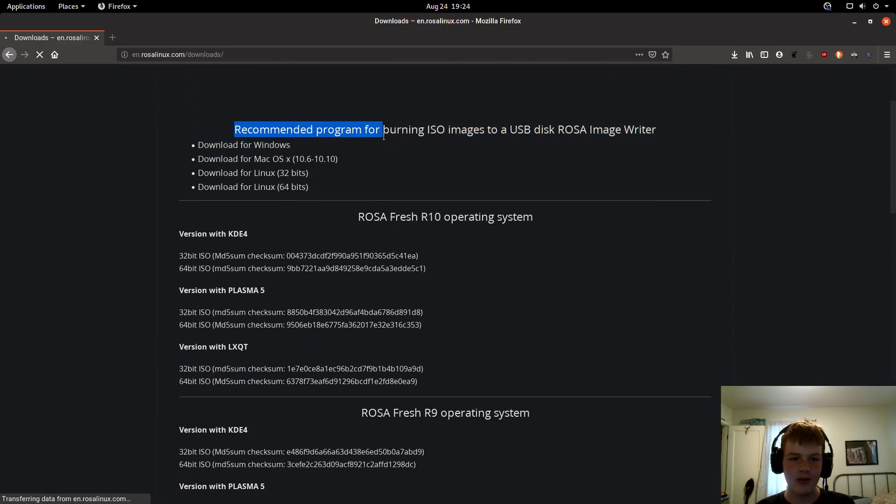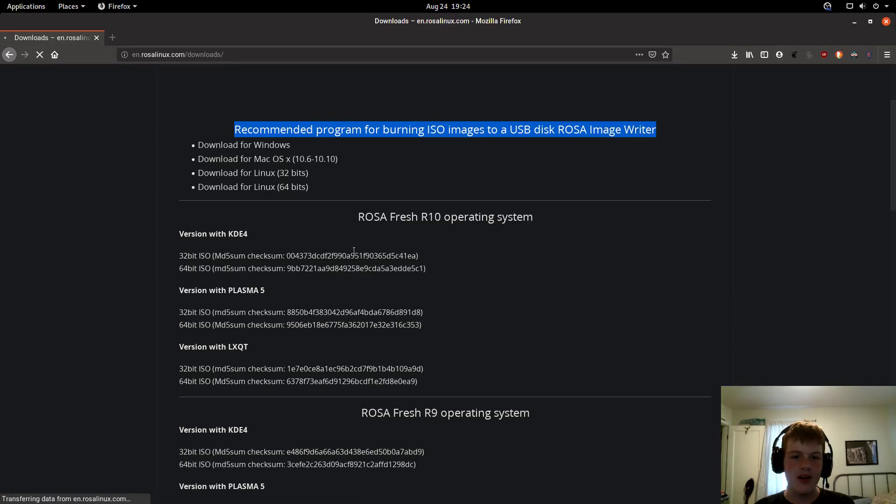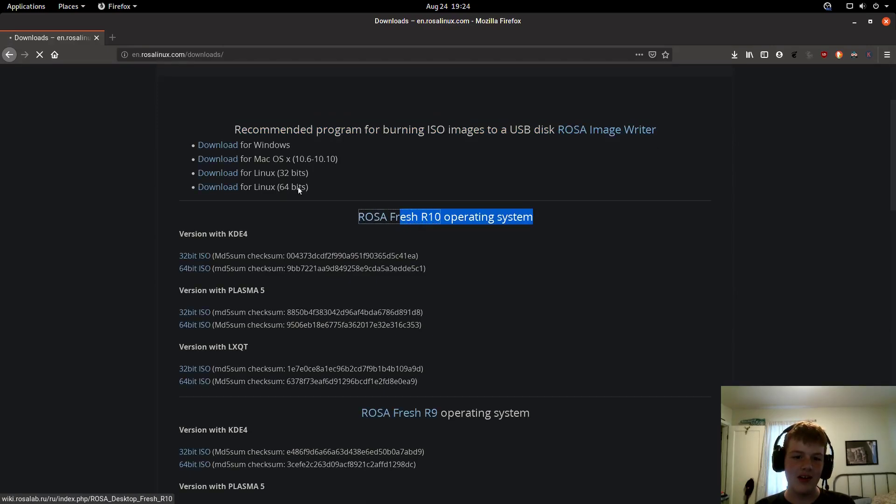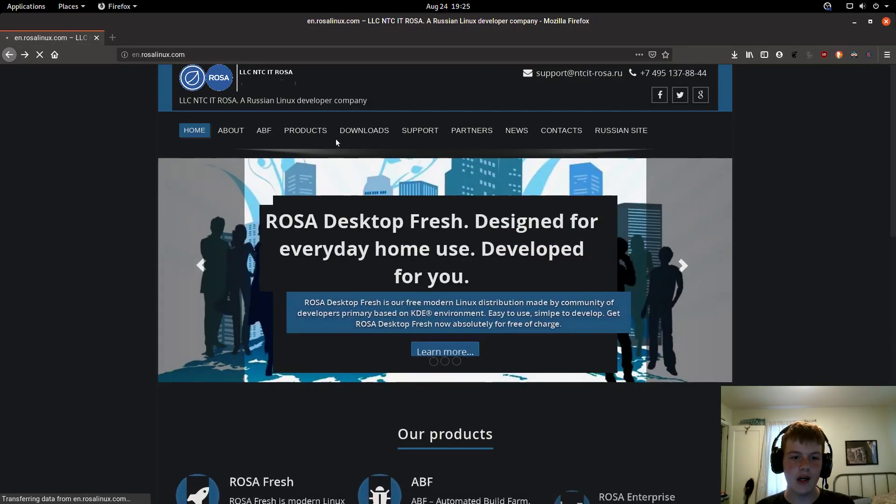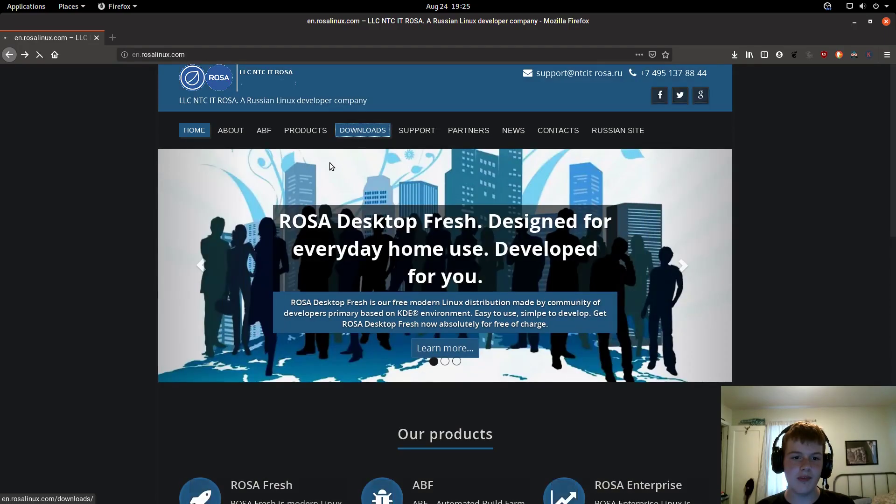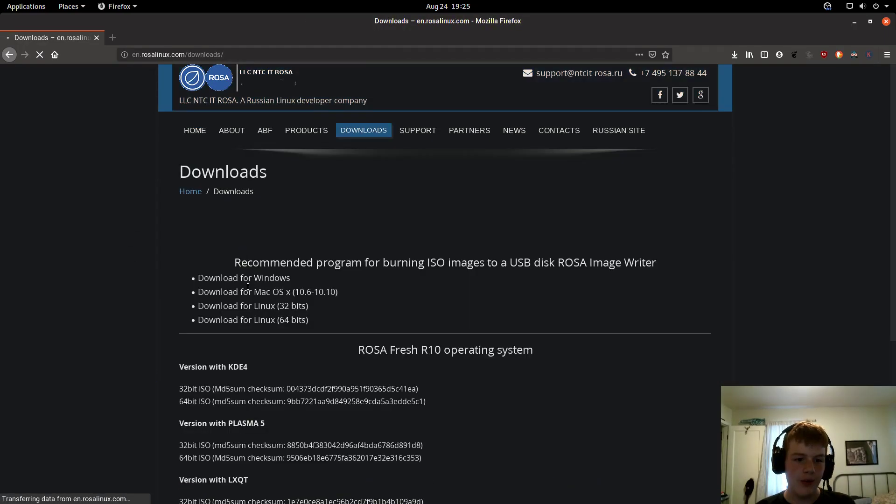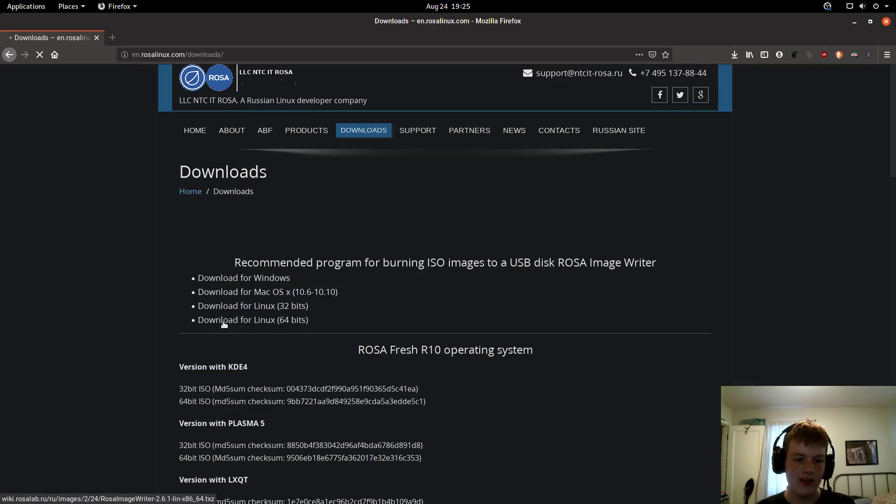Once you're at downloads, it will say the recommended program for burning ISOs to a USB disk. This is the recommended program for Rosa, but it tends to work on most operating systems. You'll want to click on either Windows, Mac, Linux 32-bit, or Linux 64-bit.